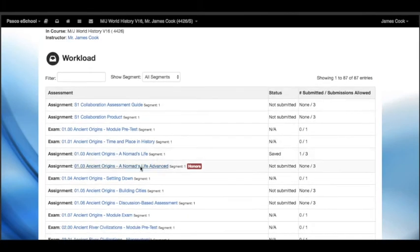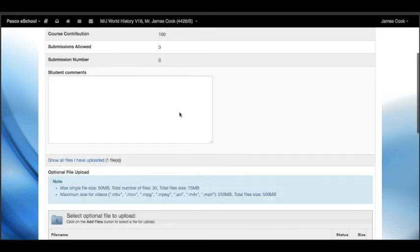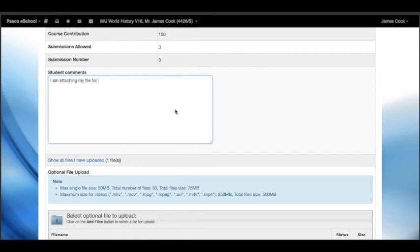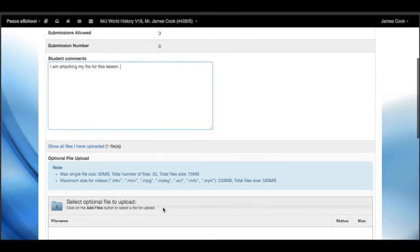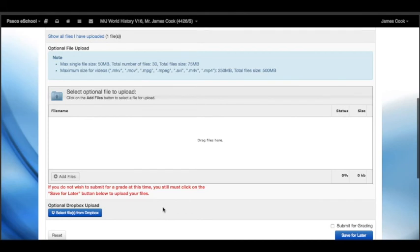I'm going to type a little comment here for my teacher that I'm attaching the file.